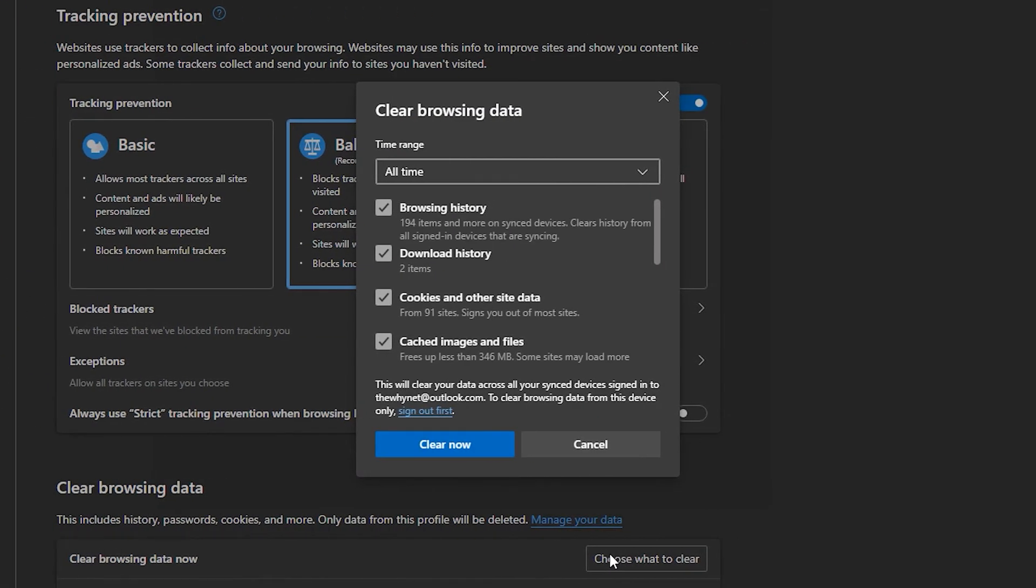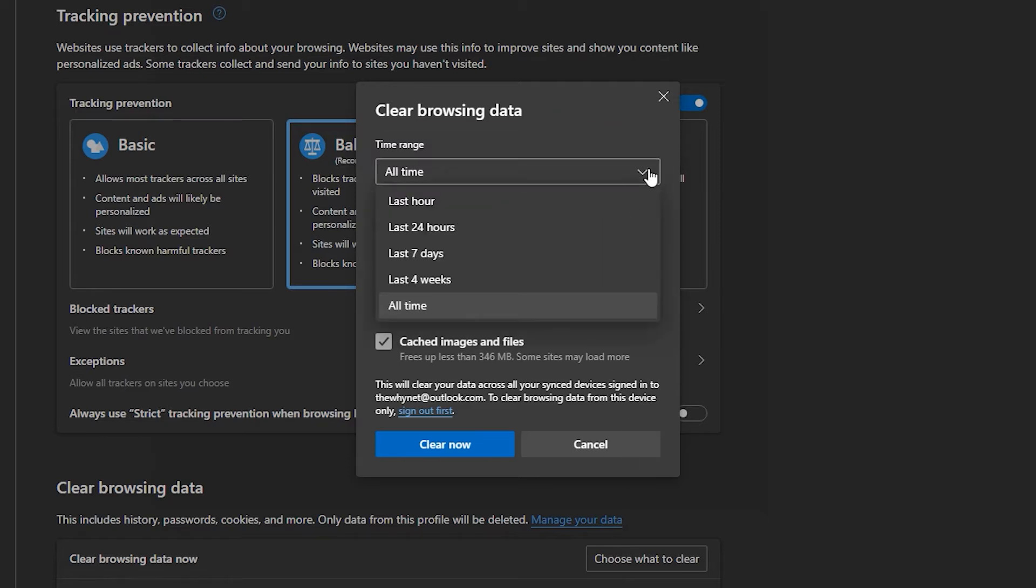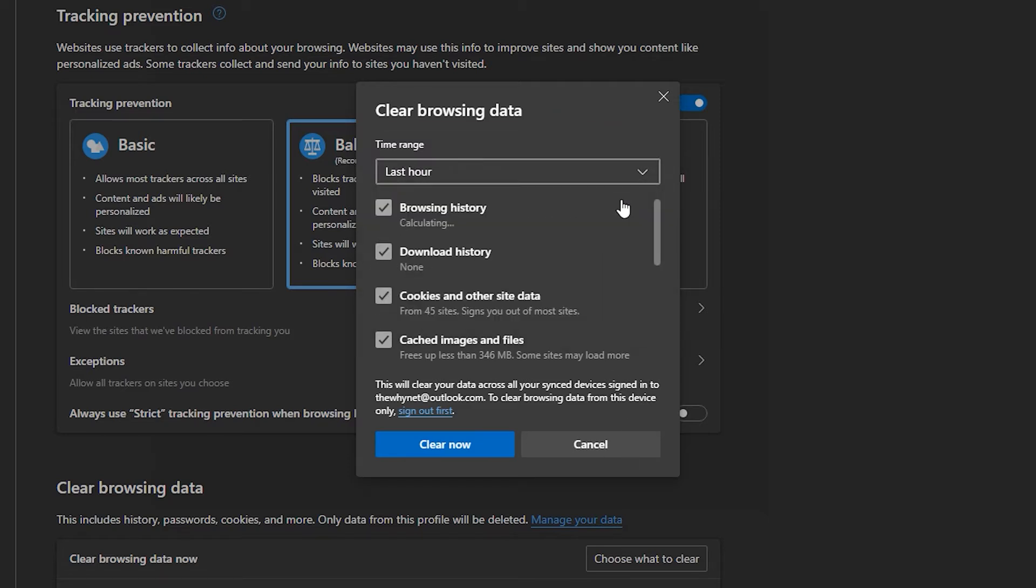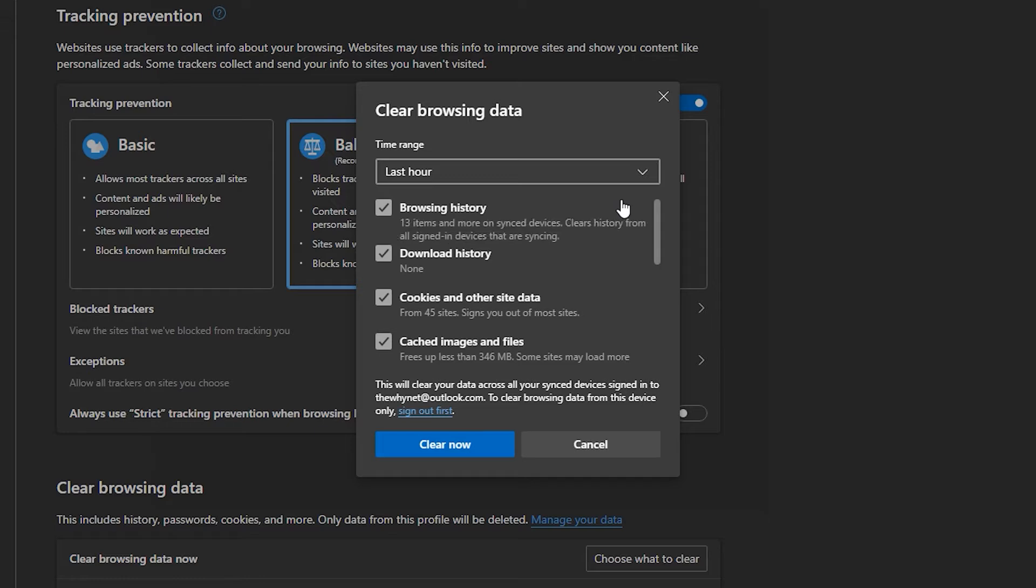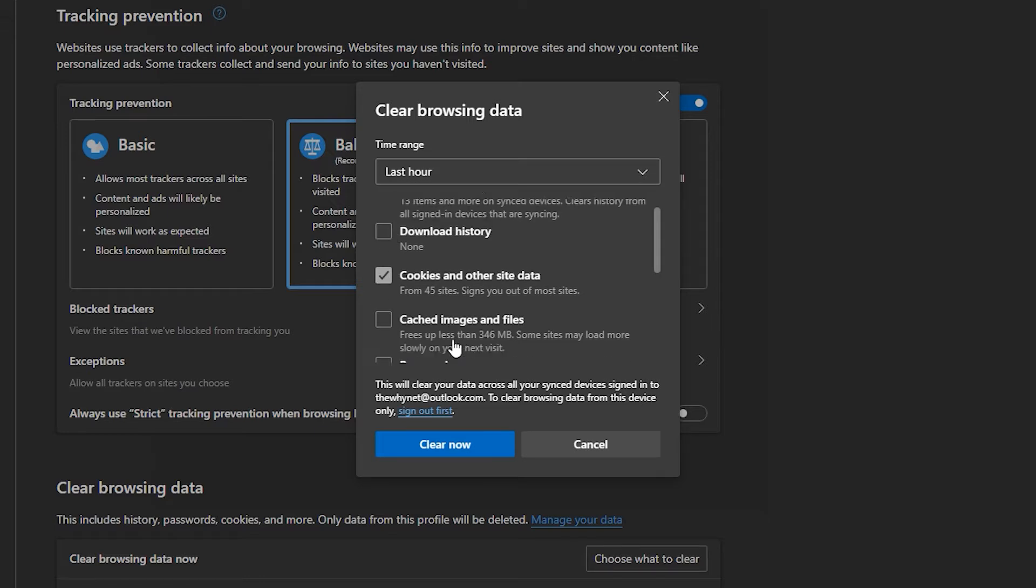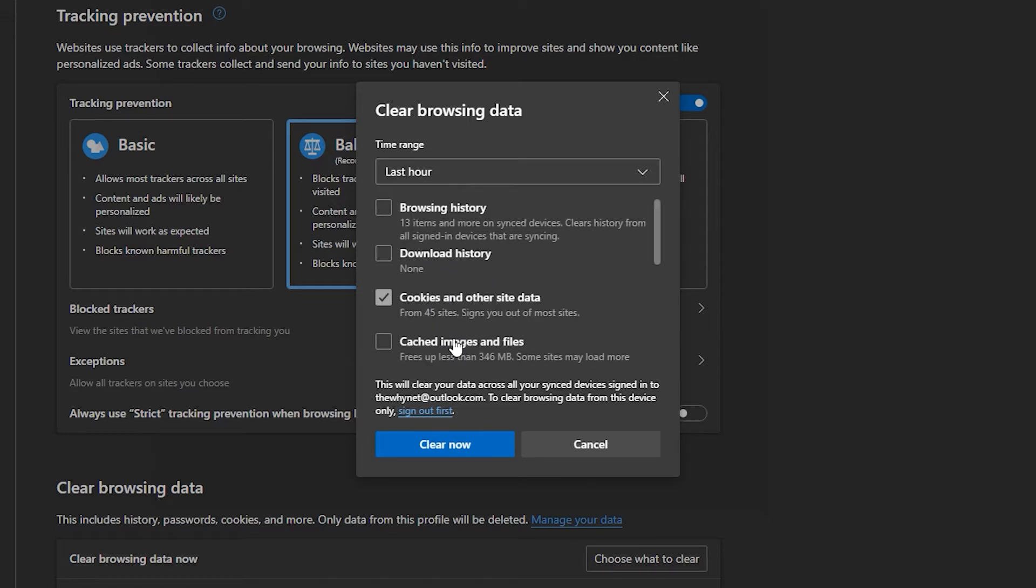Choose the time range here. You can choose between the last hour to all time. If you just want to delete cookies, uncheck everything else and click Clear Now.